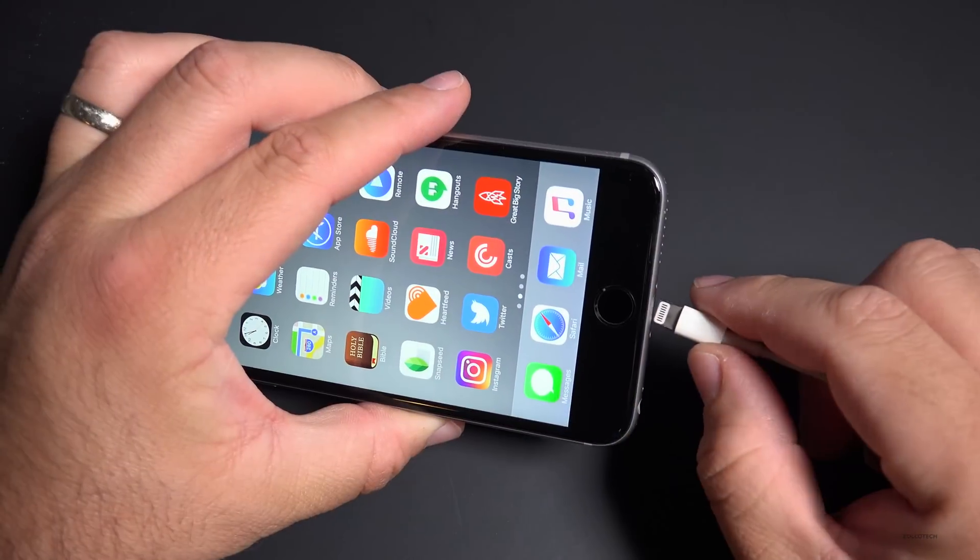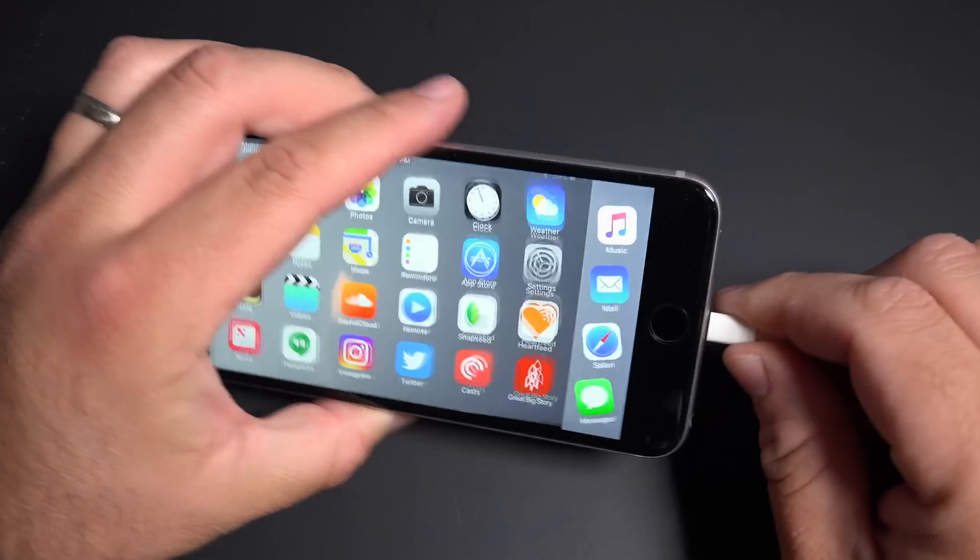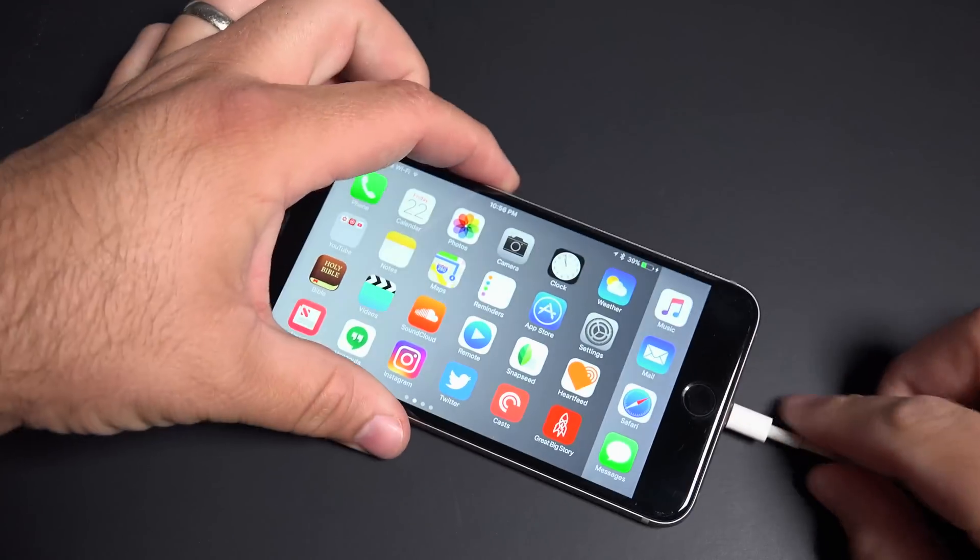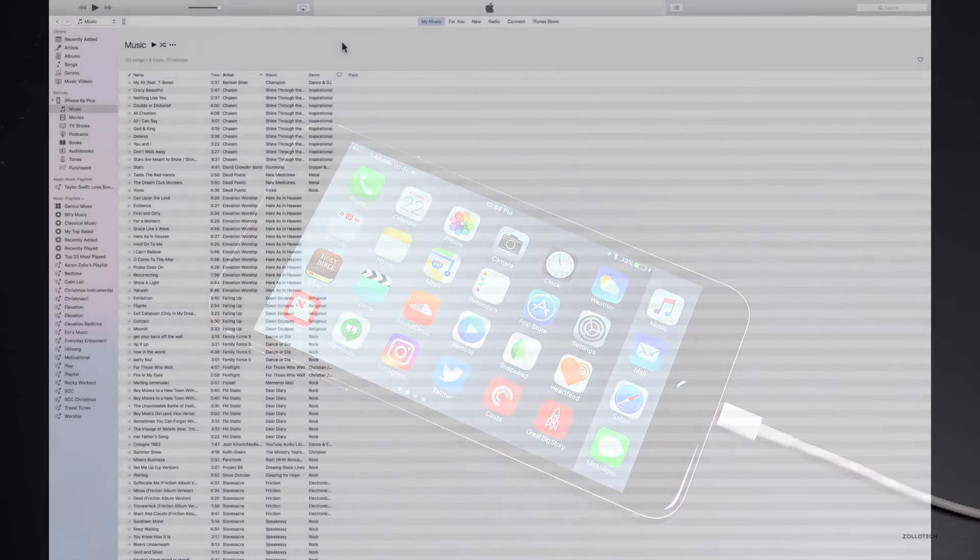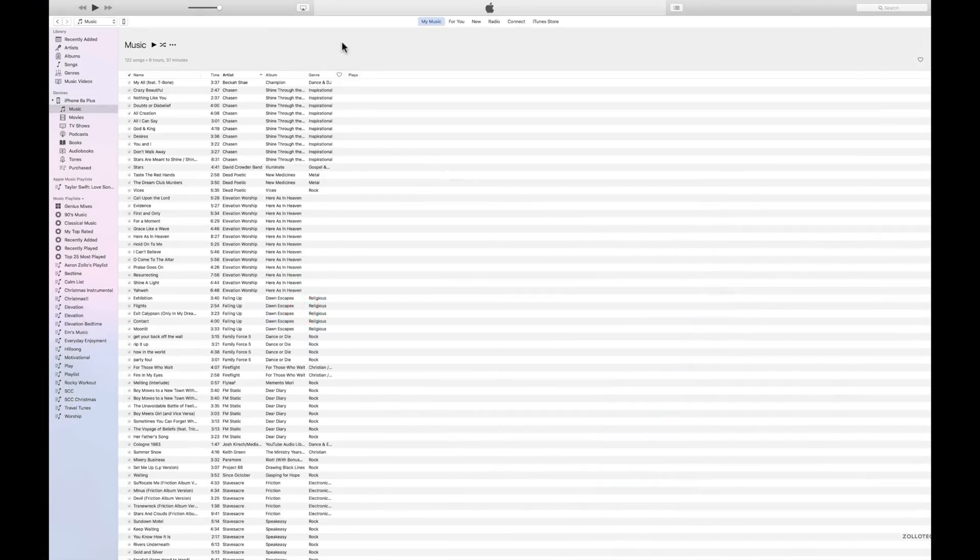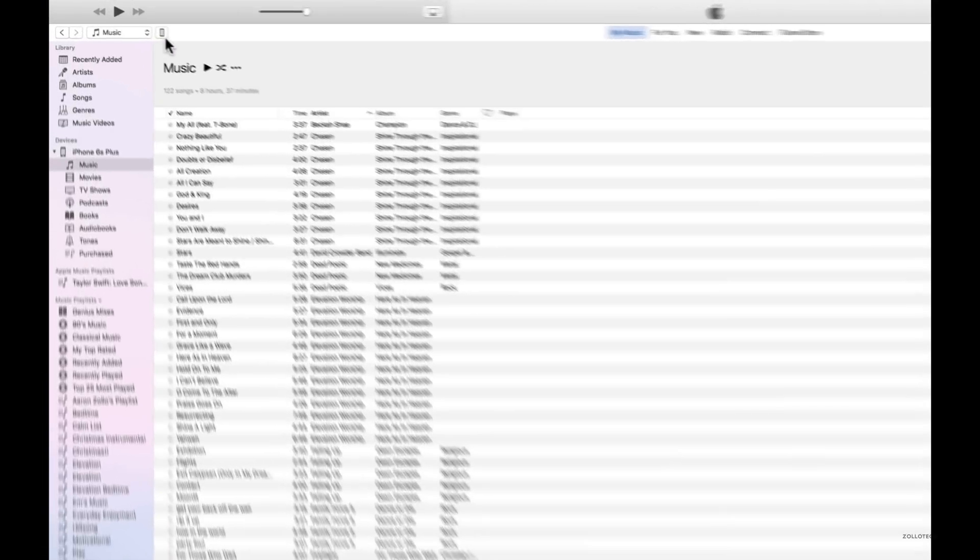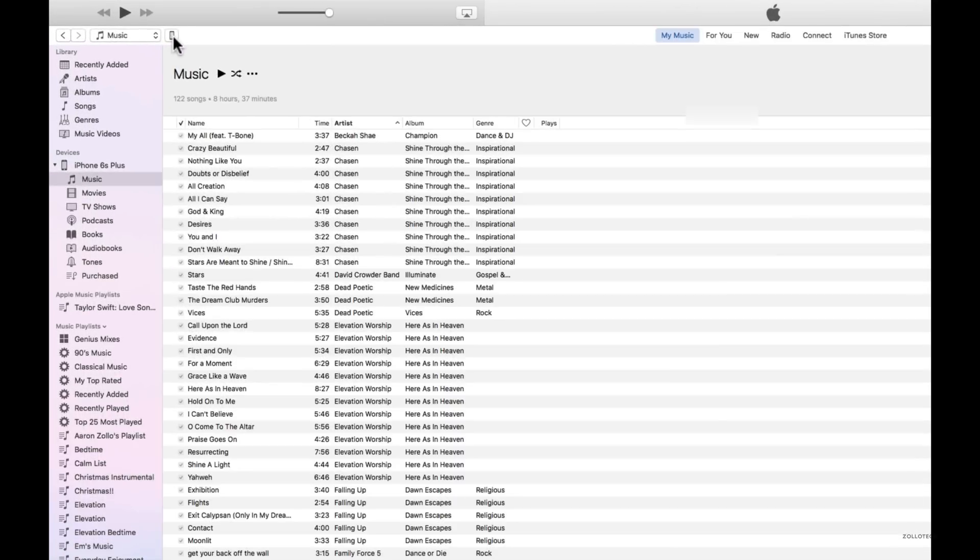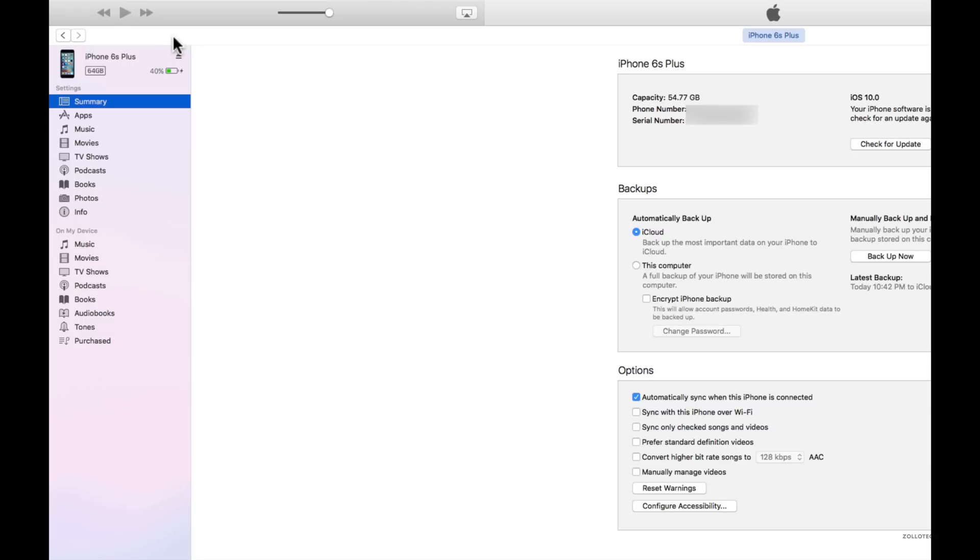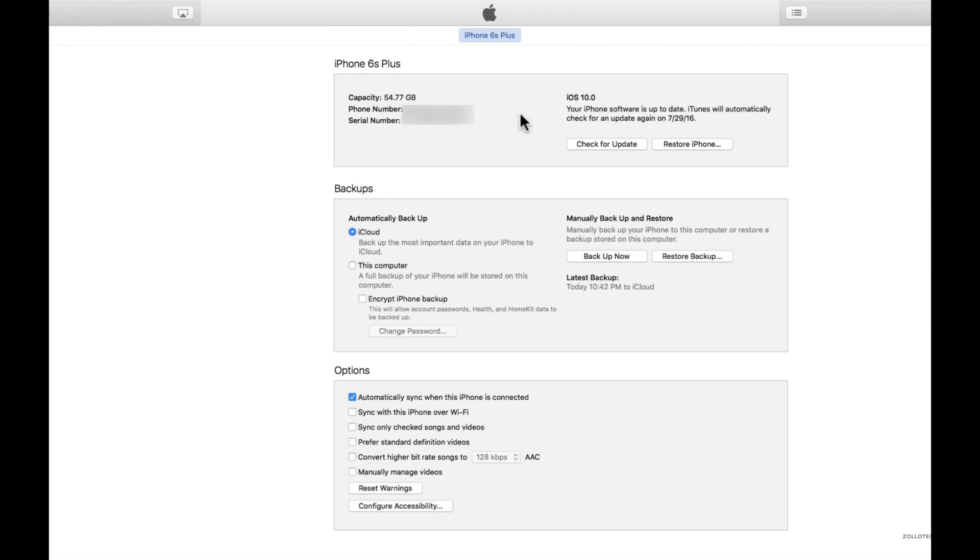Then you're going to plug your phone into your computer. Once you've got iTunes open and your iPhone is connected, what you'll need to do is click on the phone. So click on the phone and you'll see all of your device information here.